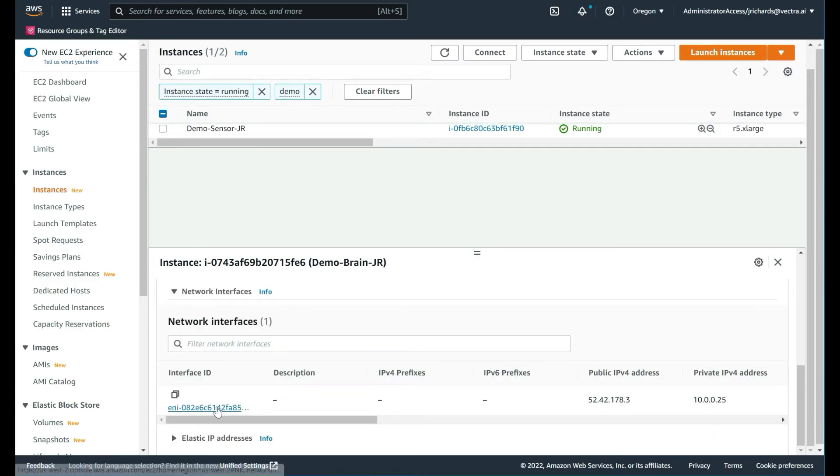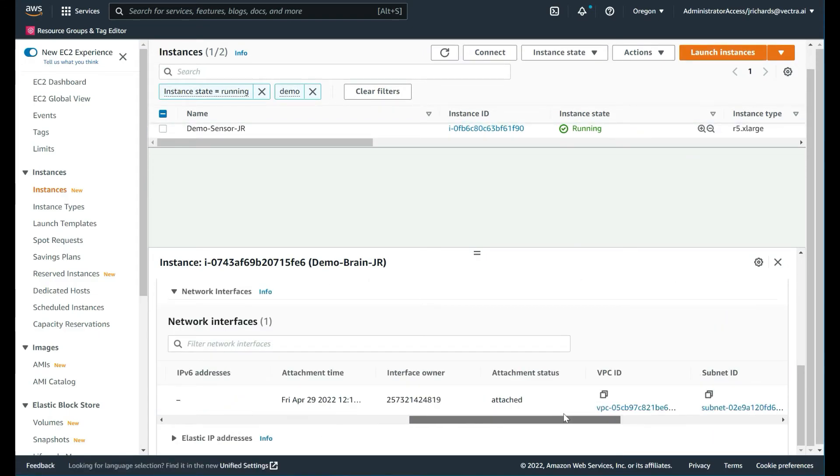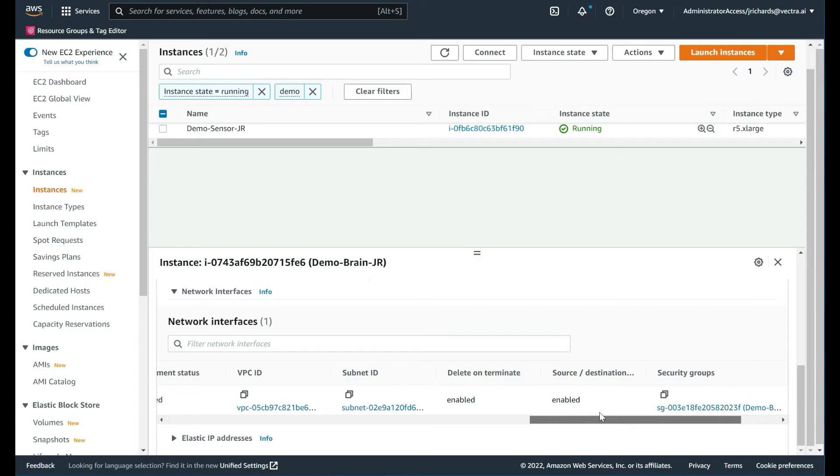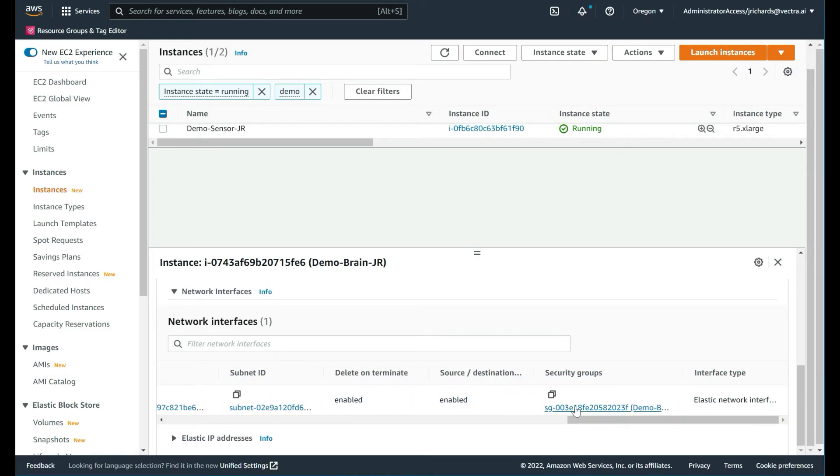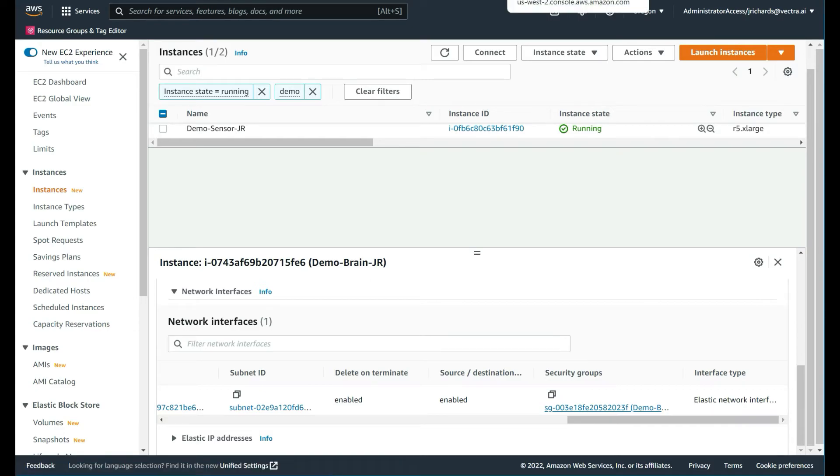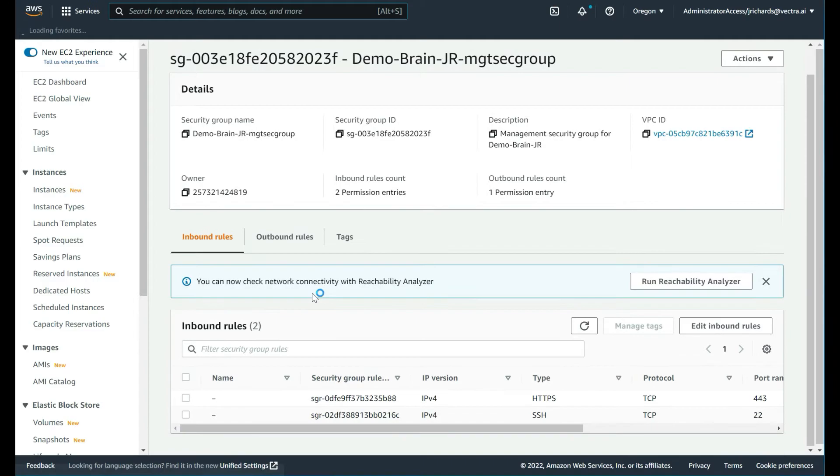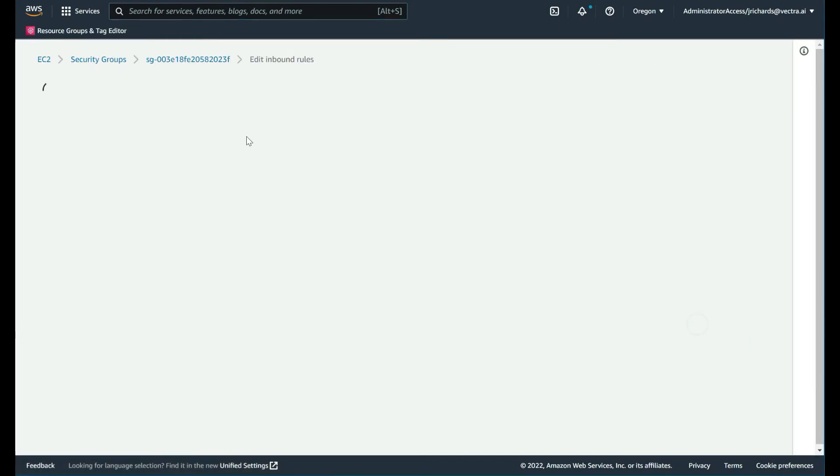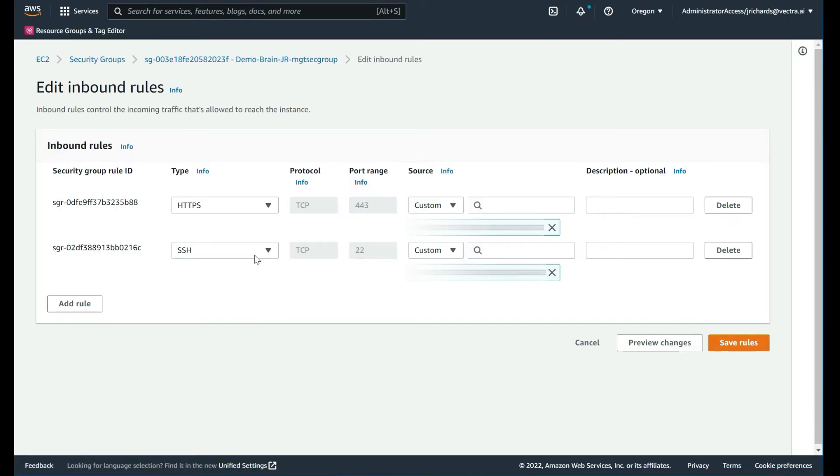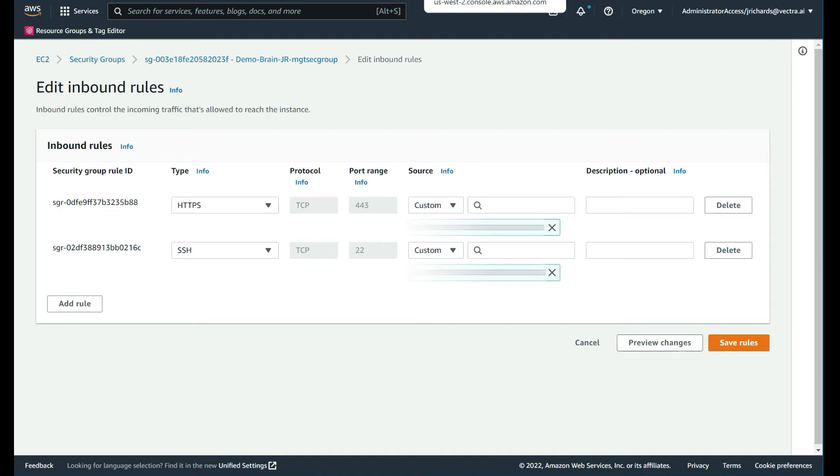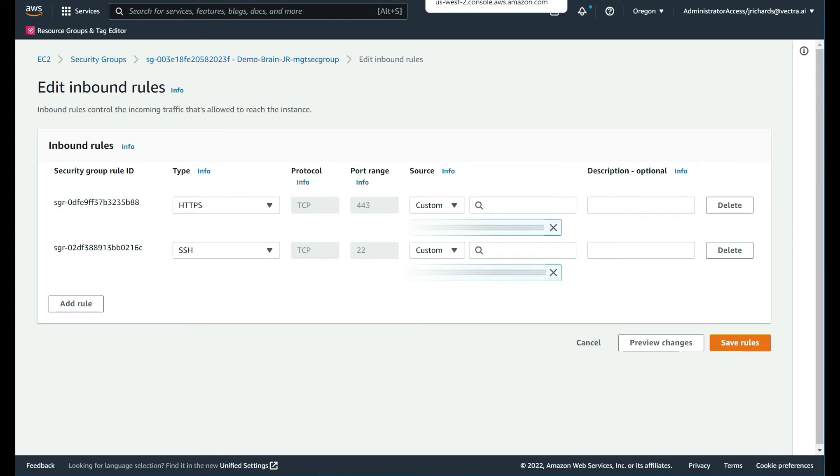Let's filter out on demo. We can see the brain right there. Go to network. We see the interface right there that we require. Scroll across to the security groups. We want to edit this. Inbound. We want to modify this. As you can see, at the moment, the sensor is trying to communicate with the brain, but it can't because there's only one entry there. What we'll need to do is add in addition the IP address of said private interface of the sensor. Let's locate that.